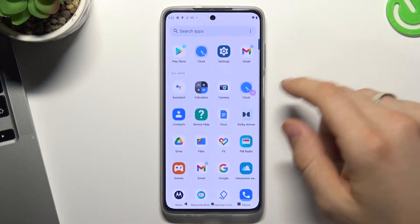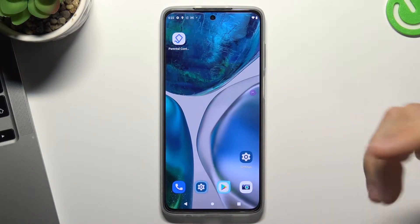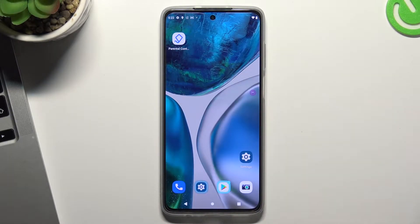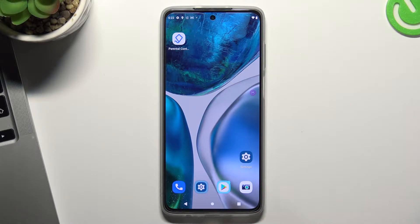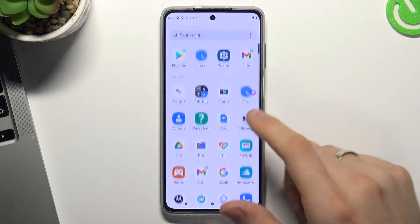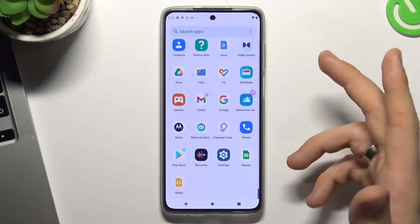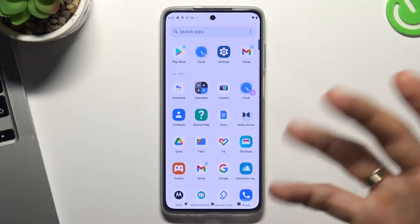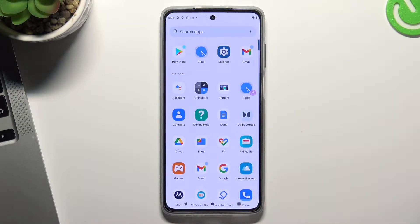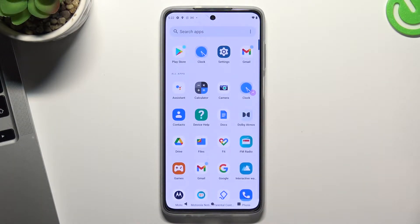Hi, welcome to our channel dear viewers. In front of me is a Motorola Moto G52, and now I'm going to show you how to bypass Google Family Link application, how to bypass Google Family Link protection on your device.